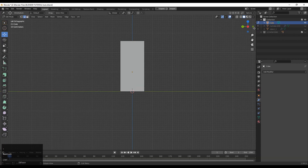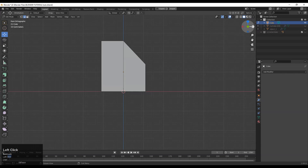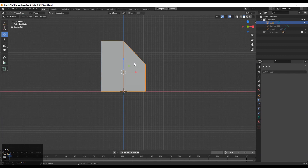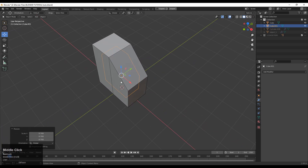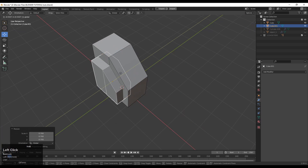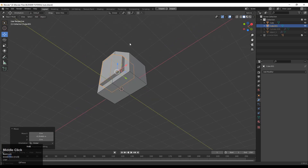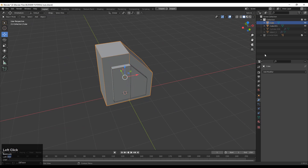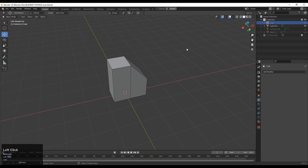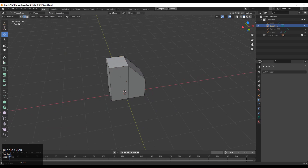Shift+D to duplicate and scale it down a little bit, then move it along the Y-axis. This will be the boolean cutter object. So we will create a little bit of design on it.